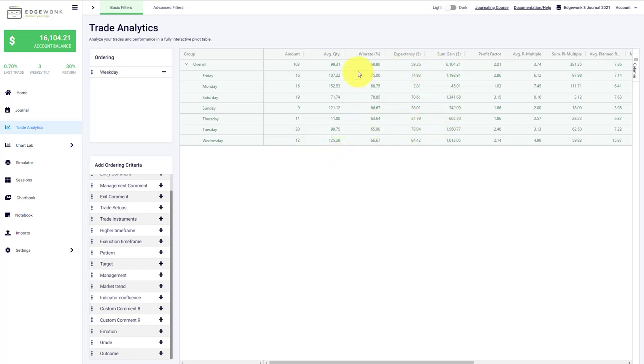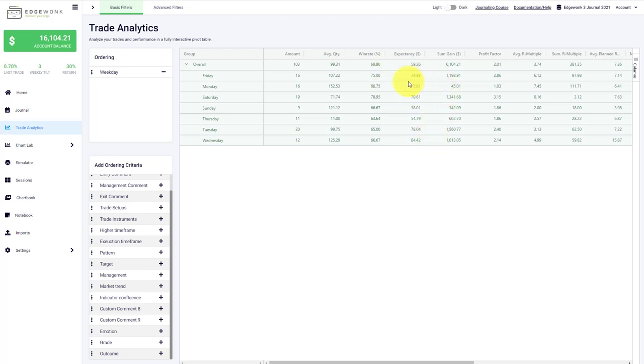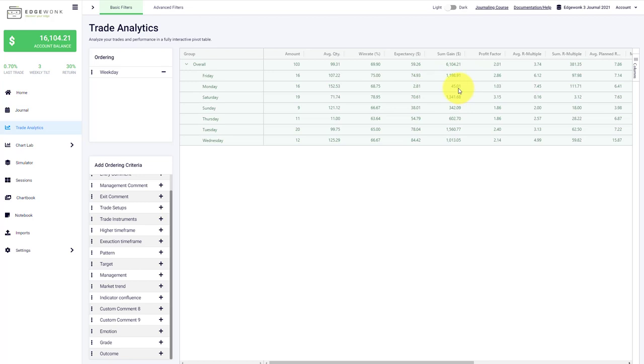One of the best ways to use the trade analytics and performance analysis in general is to always try to look for outliers, be it to the upside or to the downside, because outliers usually tell us quite a bit about our trading. The trades taken on Monday, we have 16 trades but the expectancy is 2.81 per trade, so those trades taken on Monday have a very low expectancy. Totally you can see we made 45 US dollars on all the trades closed on Monday, and in comparison to the other days this is very small.